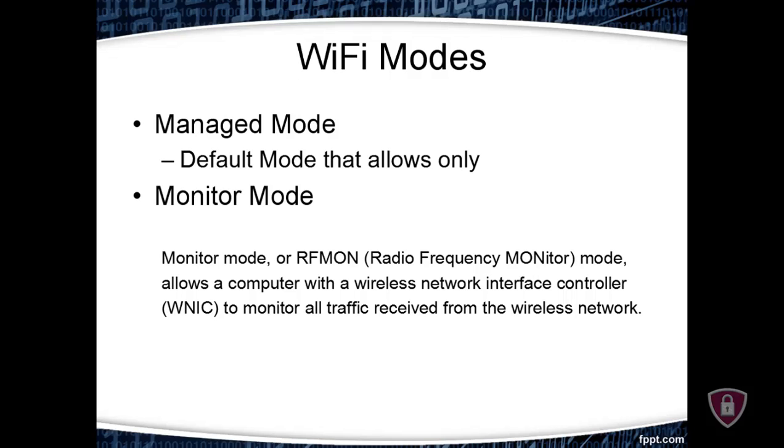Now let me head over to my Kali Linux machine to show you how to change MAC address.